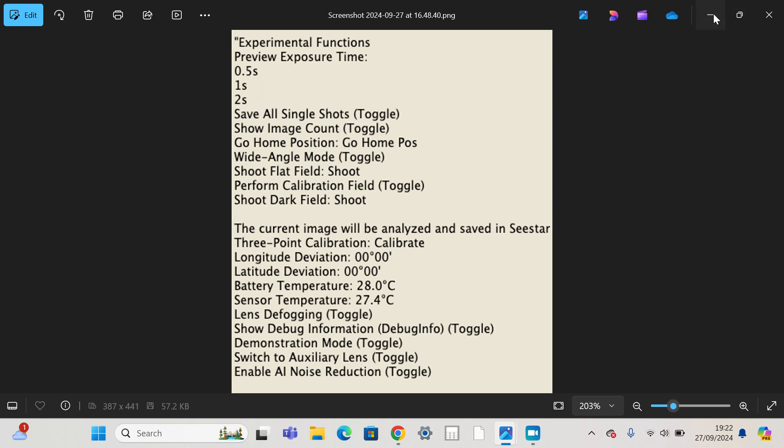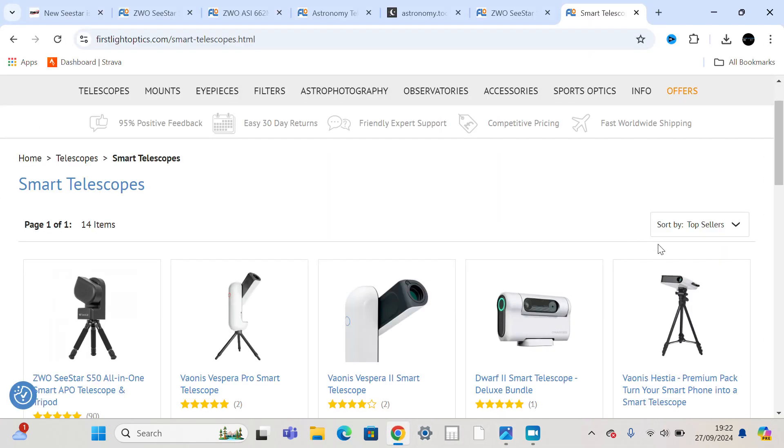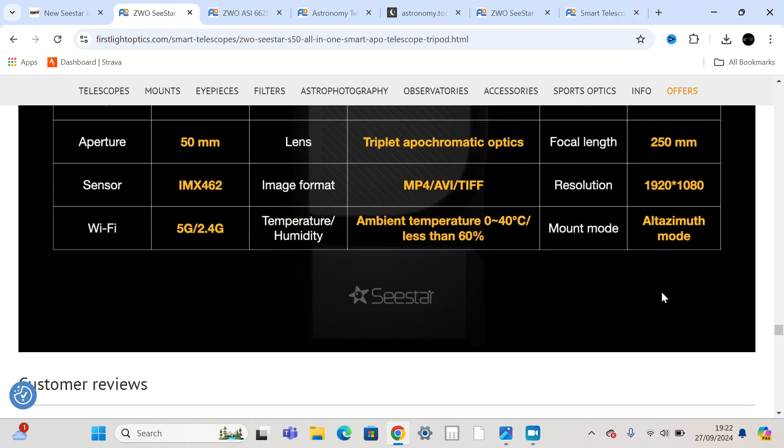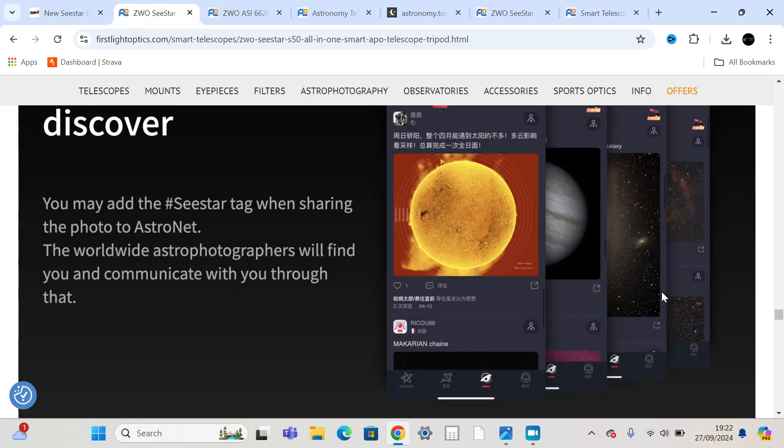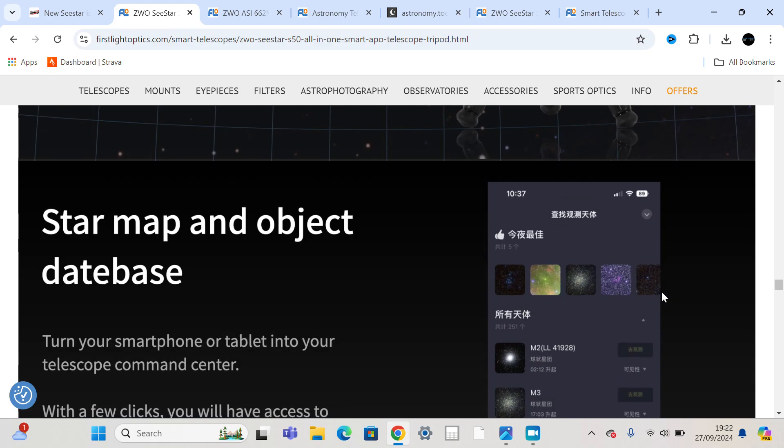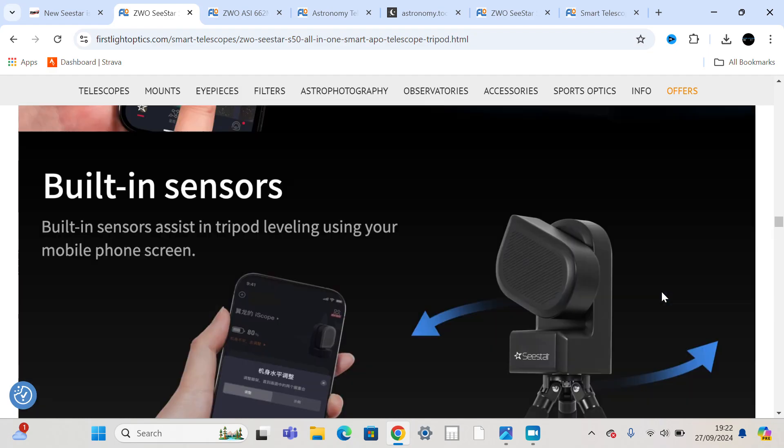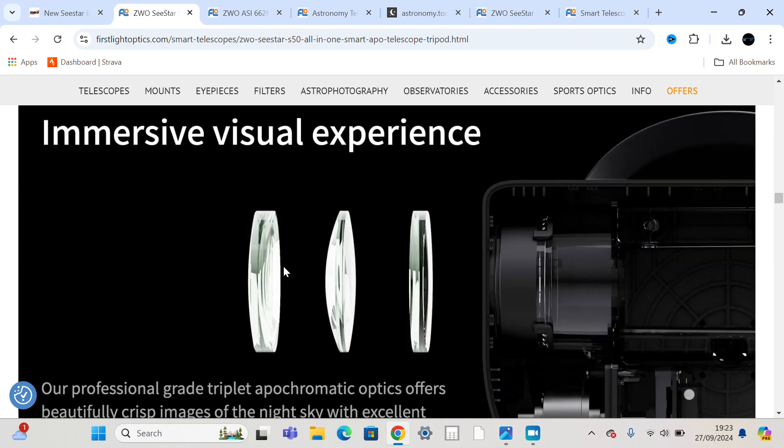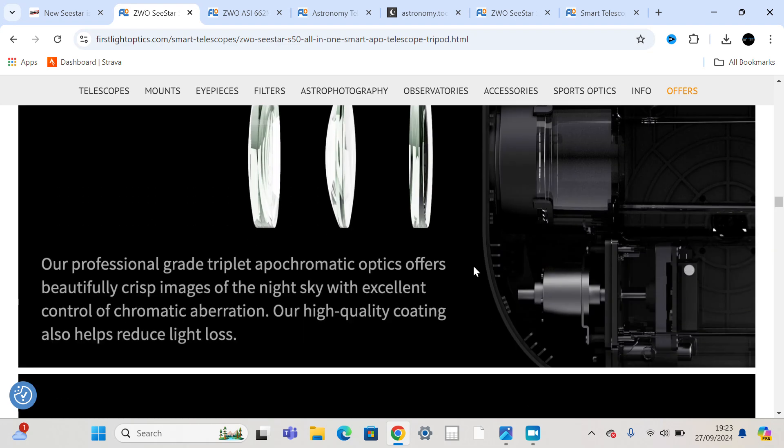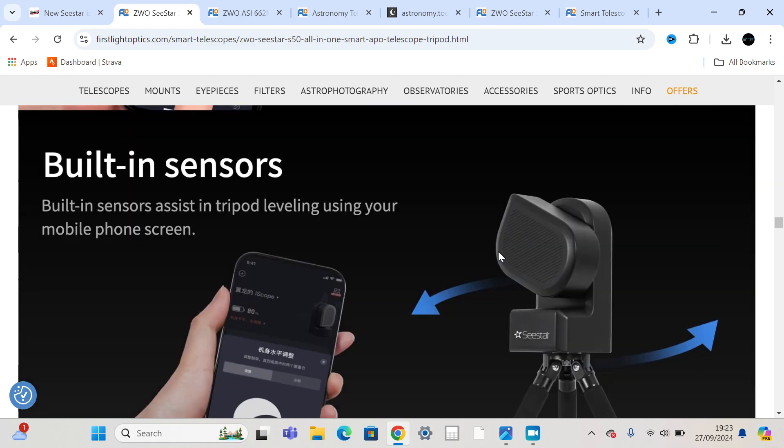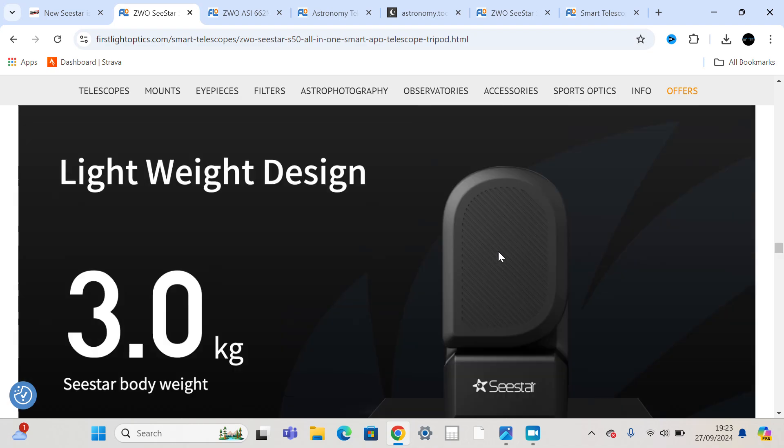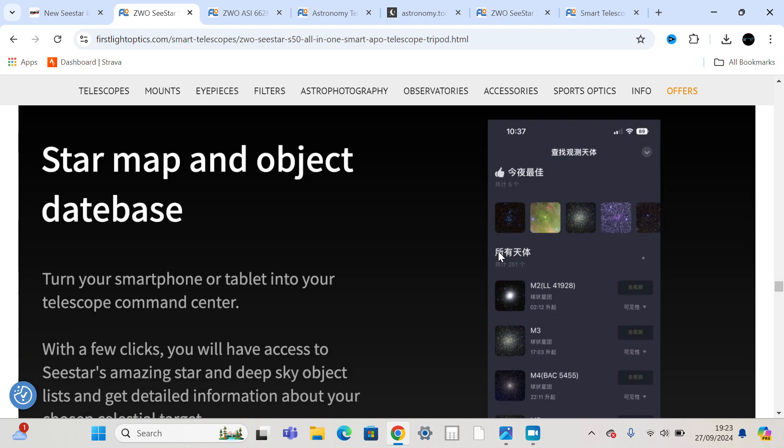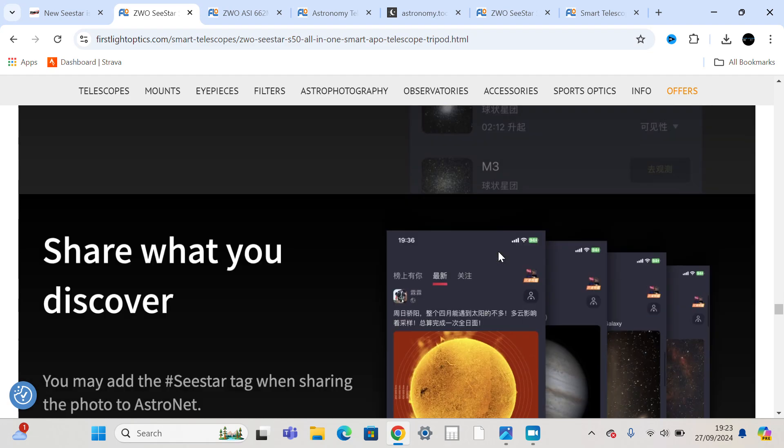But what I'm doing is I'm trying to look at the S50, their existing S50, to try and find out what they could possibly do with this new miniature version. So it seems quite reasonable that they would keep the triplet design, which is an F5, 250 millimetre focal length optic, and scale that down to 30 mil.